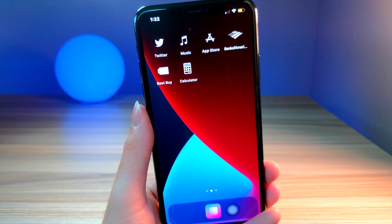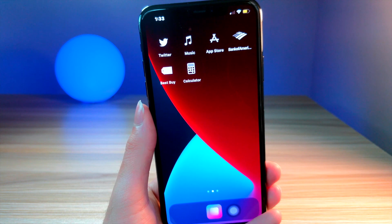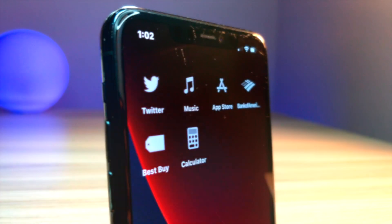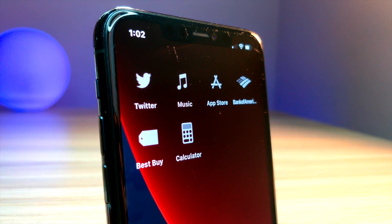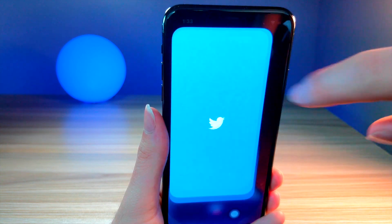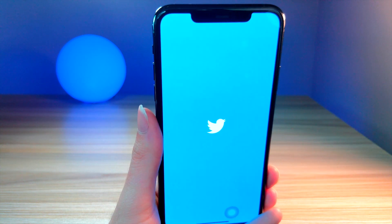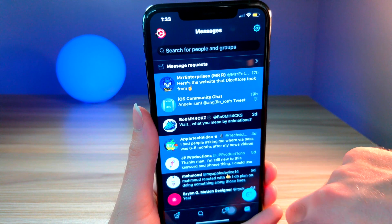What's up everyone, this is Lots of Talk is Tech. In this video I'm gonna be showing you how you can get custom app icons that are transparent, and on top of that these app icons do not have any animations. They look really cool, and this is way better than the Siri shortcut option to customize your home screen.